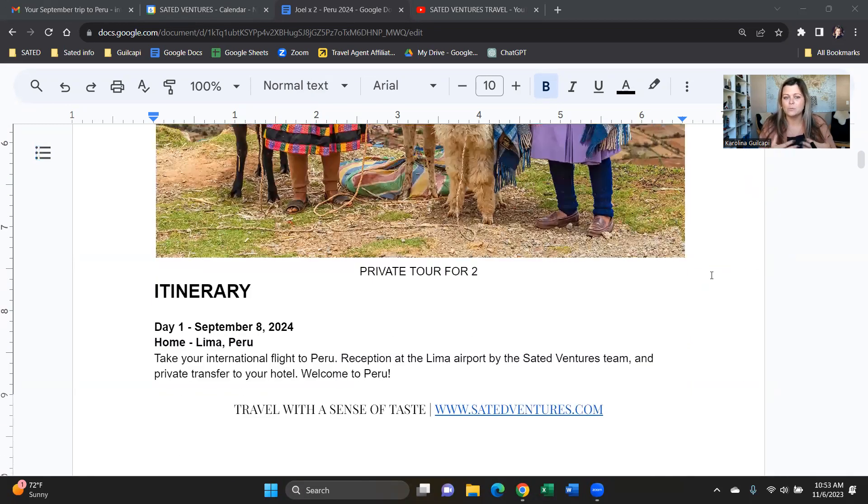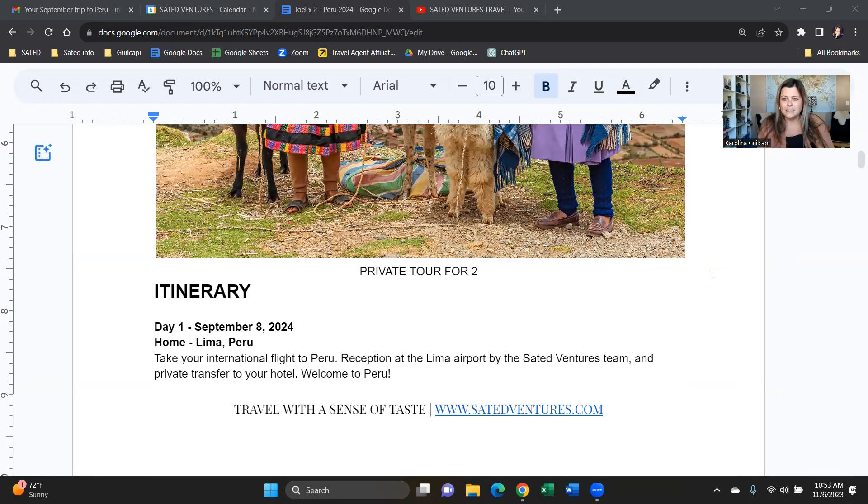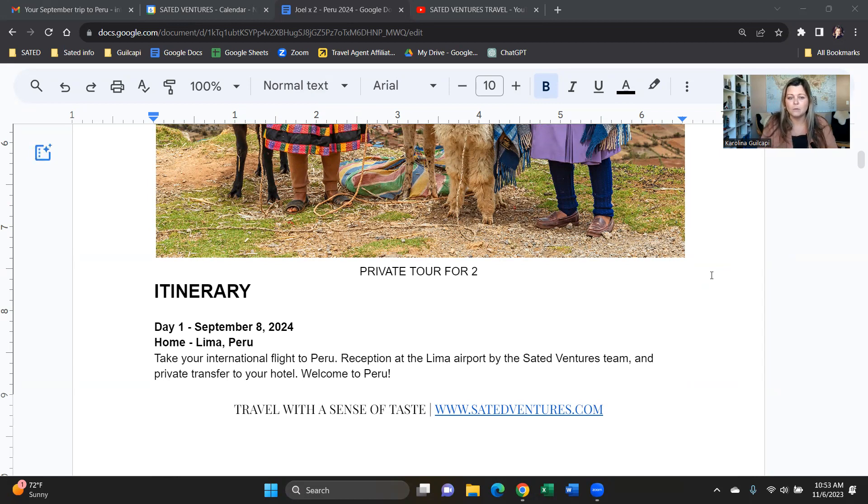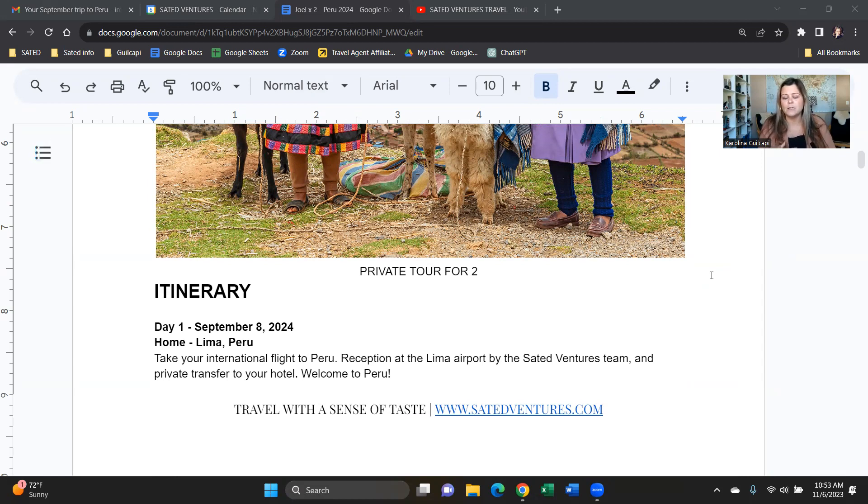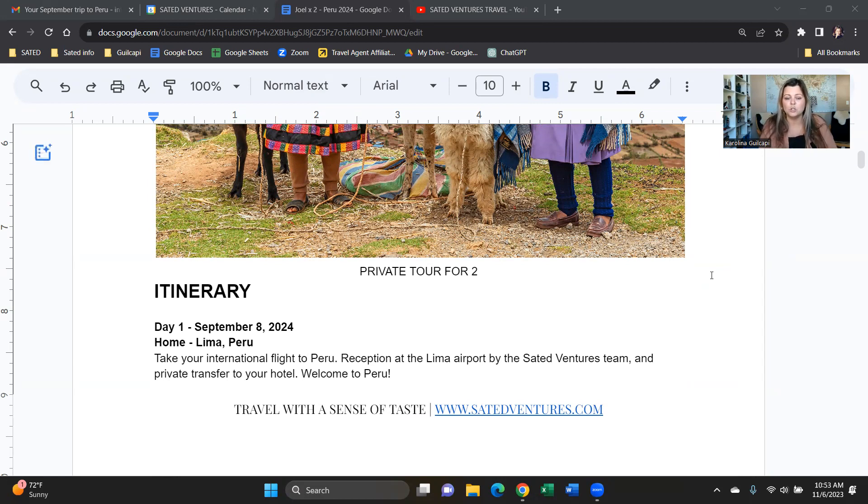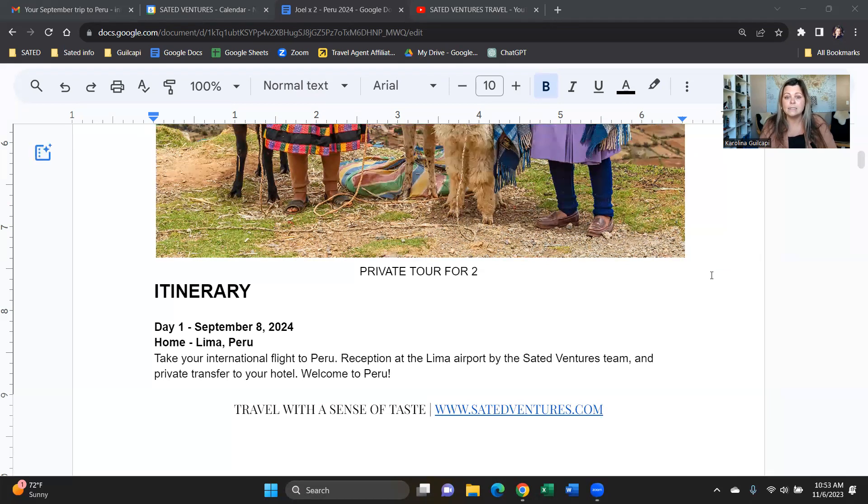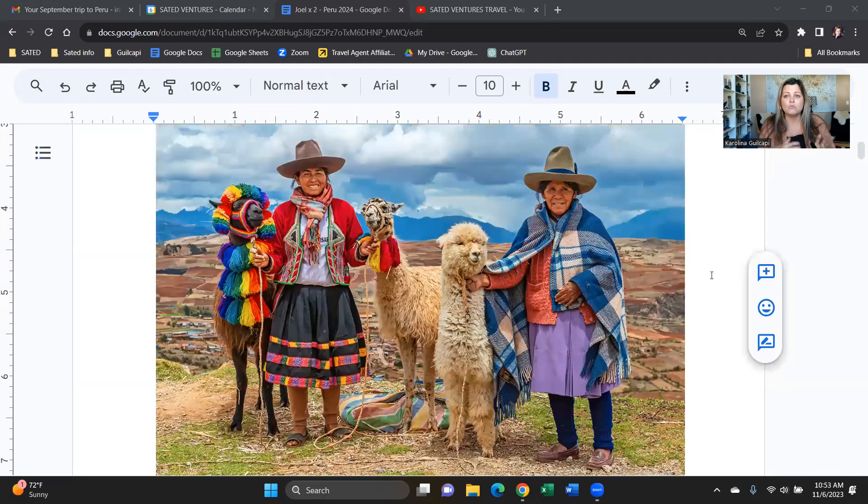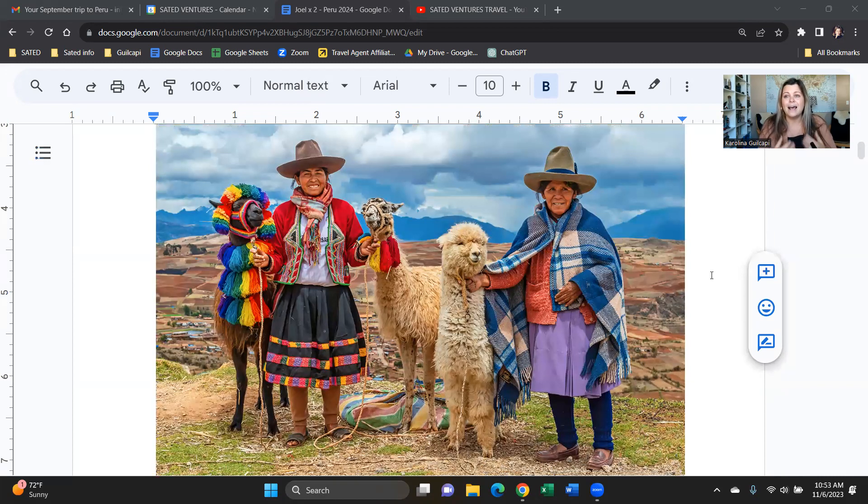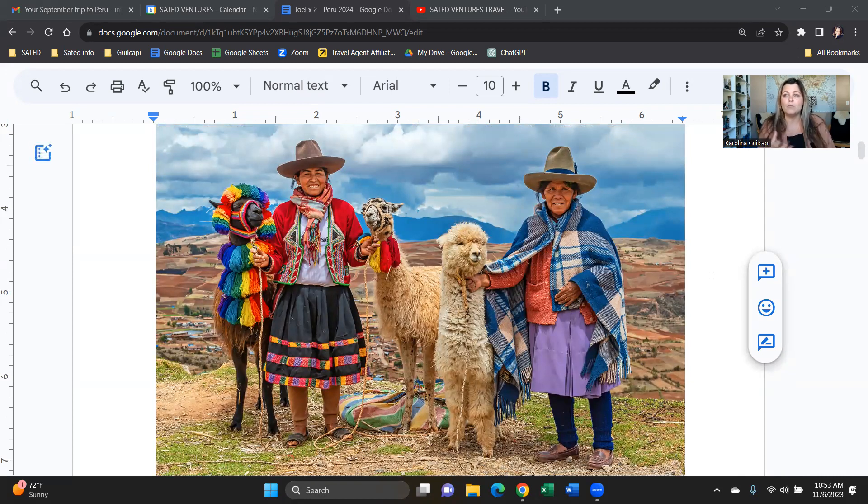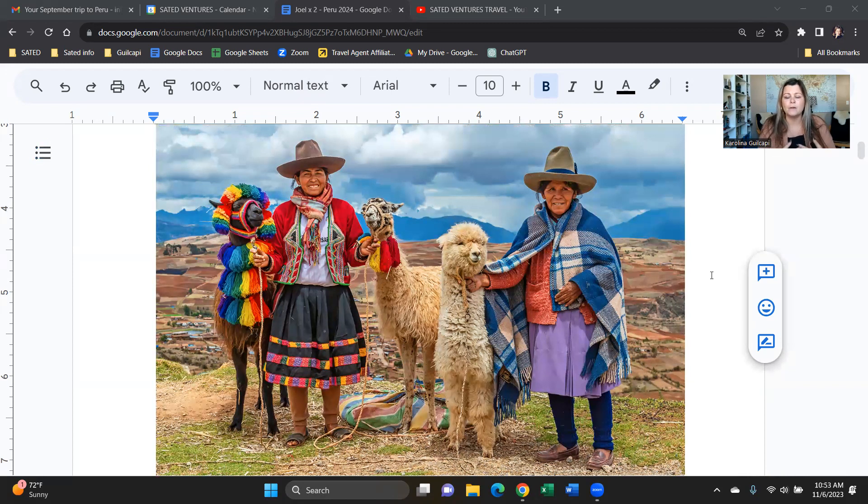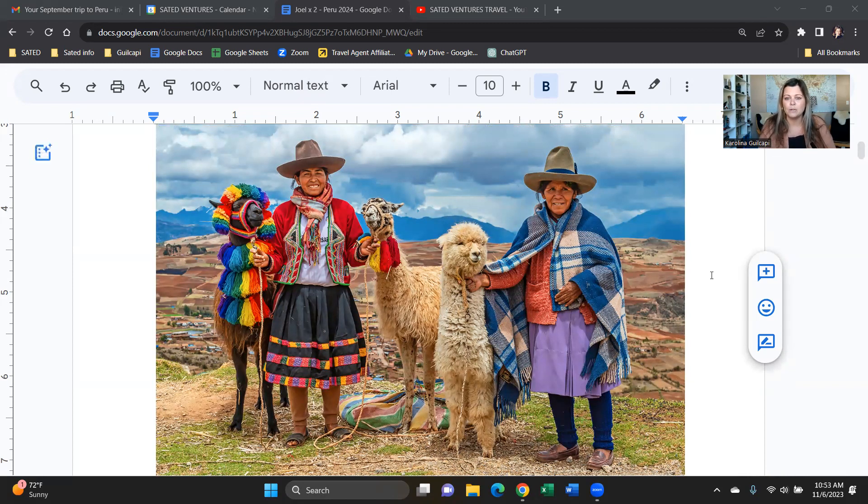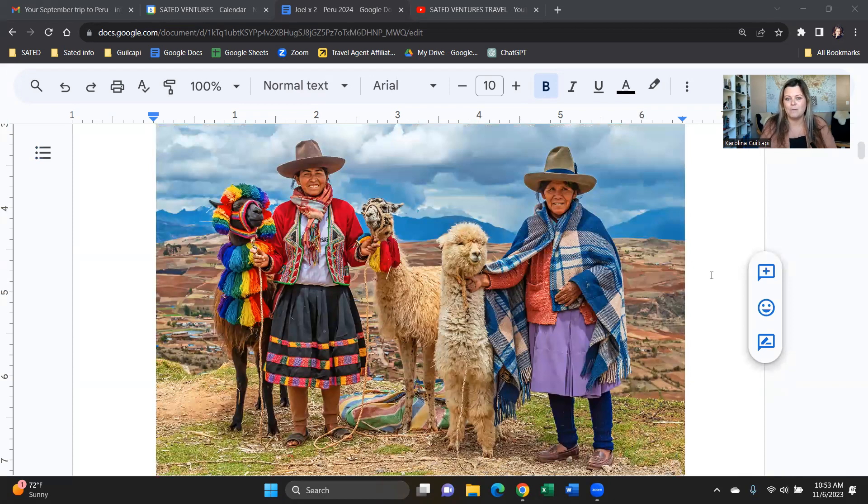So September 8th is when you will arrive to Lima and this is a private tour, so you can choose any date. Virtually everything in Peru is available every day unless there's a train schedule that requires specific times of the week. I know all of these details, so I will take care of it and build the trip around your date. So let me know what works, what doesn't. September is a beautiful season, right after the busy summer months. Our summer is Peru's winter, which means bright blue skies, crisp weather, very dry, perfect for outdoor excursions. So it's one of our favorite months to visit.